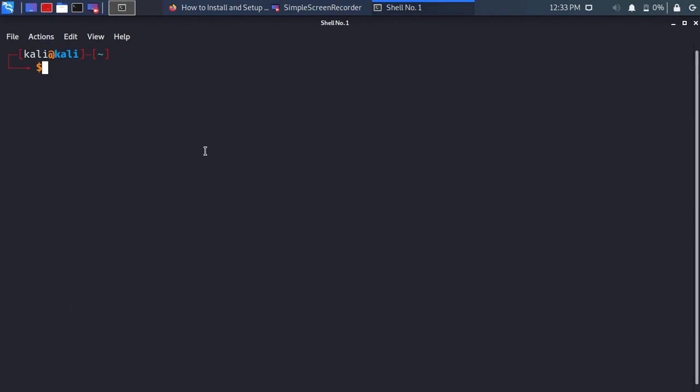ZSH has been installed. Now type sudo and then paste the command from the description, then hit enter. This will change the root to ZSH, which means that when you are in root, you are in ZSH.